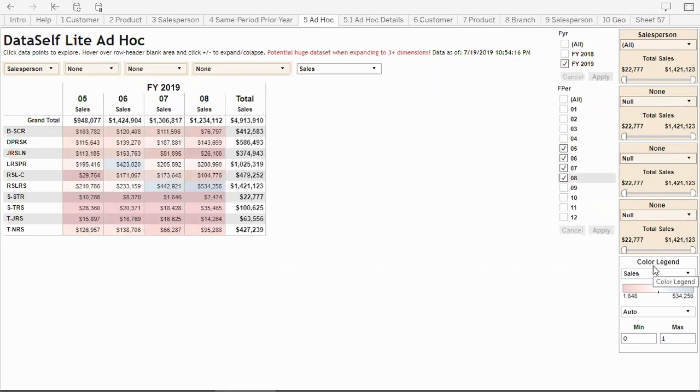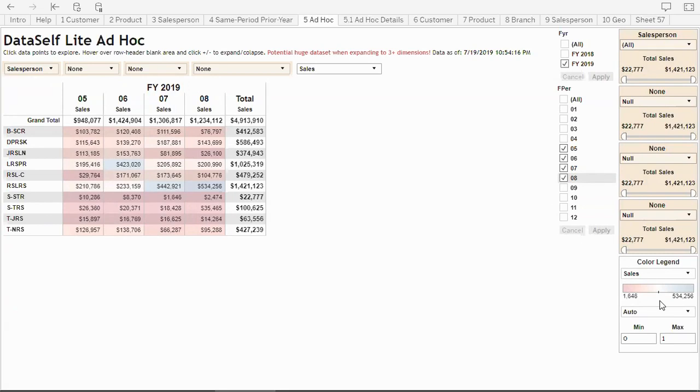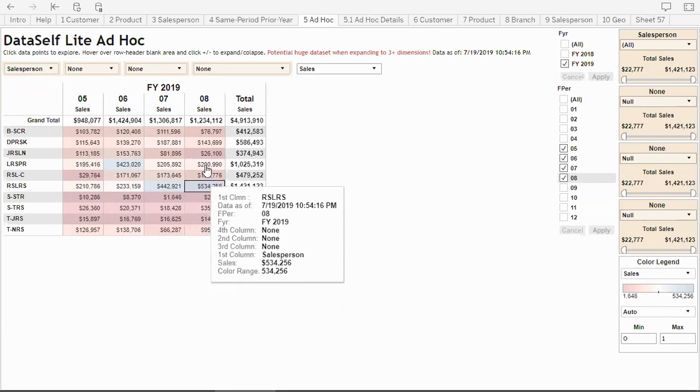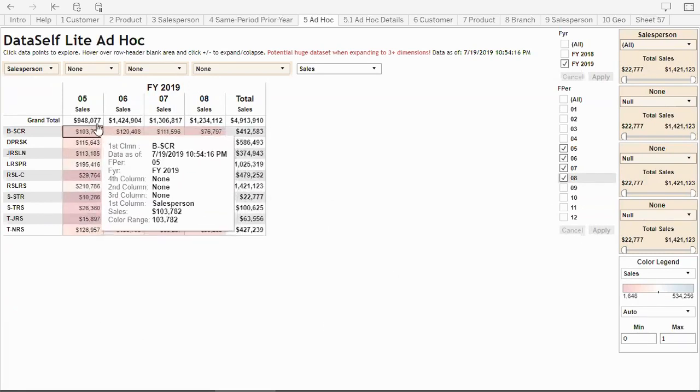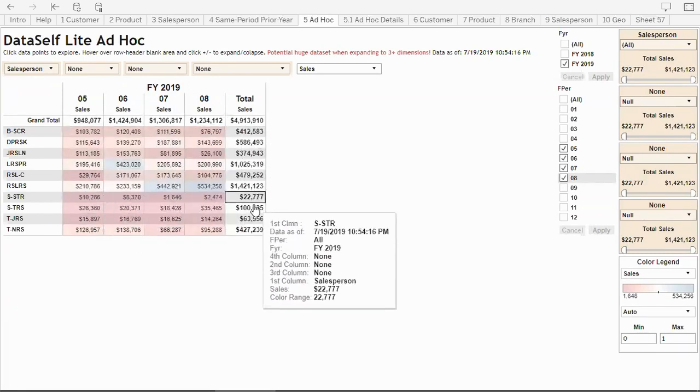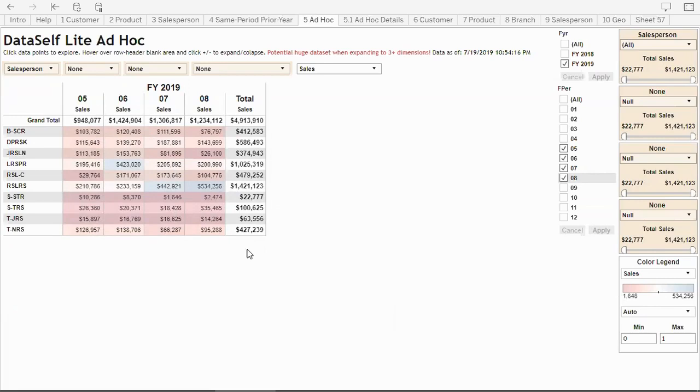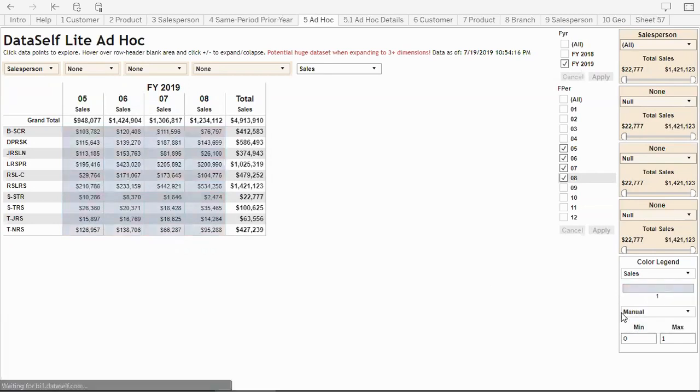Let's take a look at how color legend works. Right now it's set to look at sales. This is the automatic color range, which only applies to the actual amounts, not to the totals. That's configurable. If you want to change the color legend to manual, I'm going to choose manual now - zero to two hundred thousand.